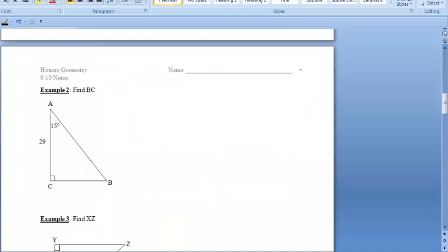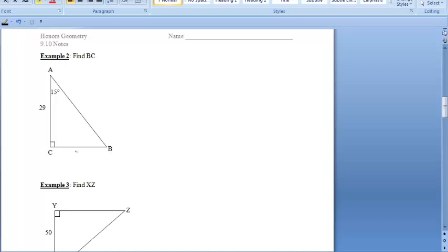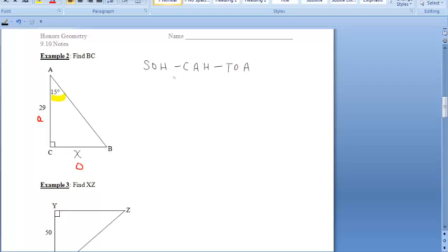Moving on to example 2, we want to find BC, so I'm going to put an X there. The angle given is 15 degrees. Let's determine which trig function we're using — SINE, COSINE, or TANGENT. Starting at our 15-degree angle, we want to find the side opposite that angle, and we're given the side adjacent to that angle. We don't have anything to do with the hypotenuse here. SOH has O and H, CAH has A and H — we don't need the hypotenuse — so we're going to use TANGENT, because we want the opposite side and we're given the adjacent side.